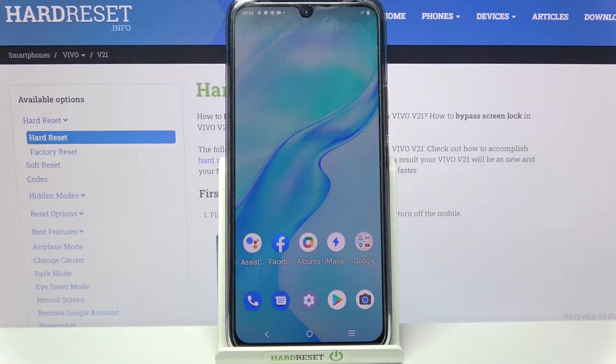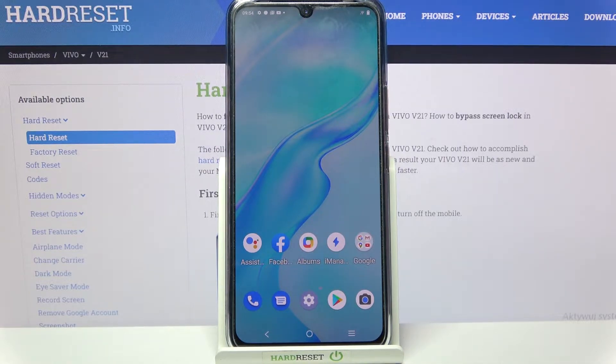Hi! In front of me is the Vivo V21 and today I would like to show you how you can change the font style on this device.